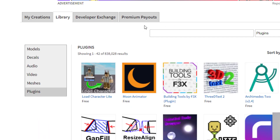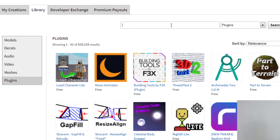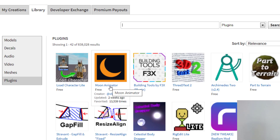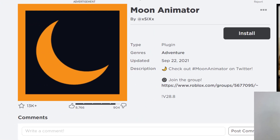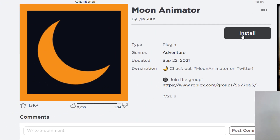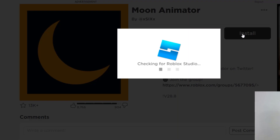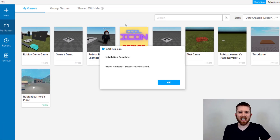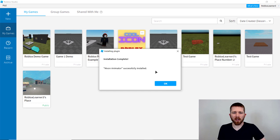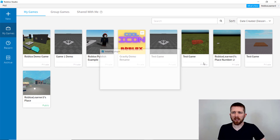The first plugin you're going to need is Moon Animator. You can search for it and click Search. Here it's showing up as Moon Animator — you can click on that, and once you see it, you can install the plugin. It will open up Roblox Studio and tell you that your installation was complete.